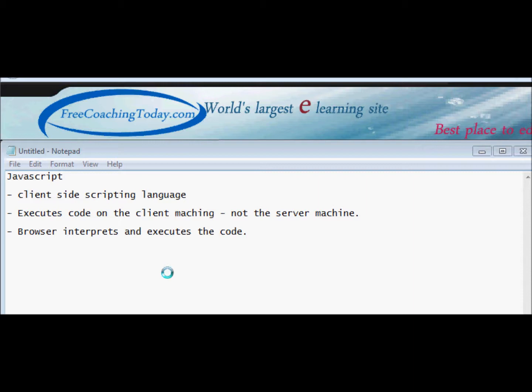When you have to do some calculation, for example your website has some formula to be calculated, you don't send the variables to the server and have the server calculate and bring back the result. What happens in JavaScript is the code executes right on your machine and is displayed on your machine itself. That speeds up the execution and display.